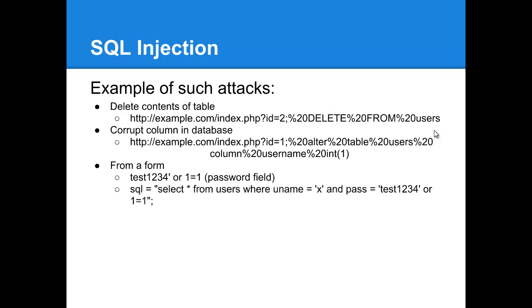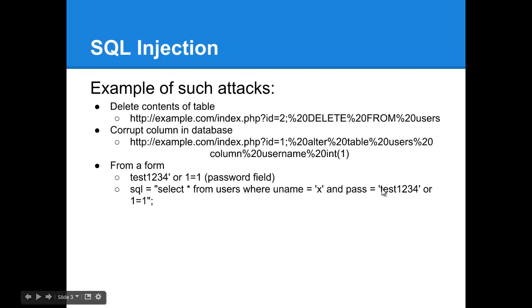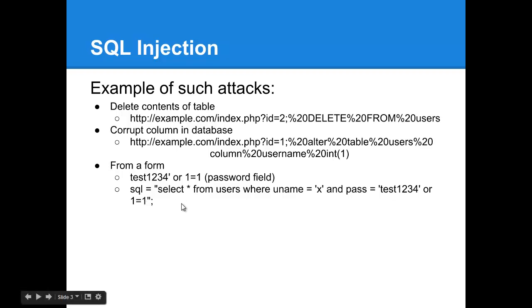So, this would be the resulting query. Select star from users where username is equal to x, so whatever you're being passed from your field and where password equals, and this is where that first single quote gets started and then this is the value that's getting passed in. So test1234 and single quote or 1 equals 1. And now your SQL statement is going to return pretty much everything from your users table. So that could be very, very troublesome as well. Anybody who's using this to try and login, if you're just checking to make sure that the user is getting passed back some information, then this will let them in.